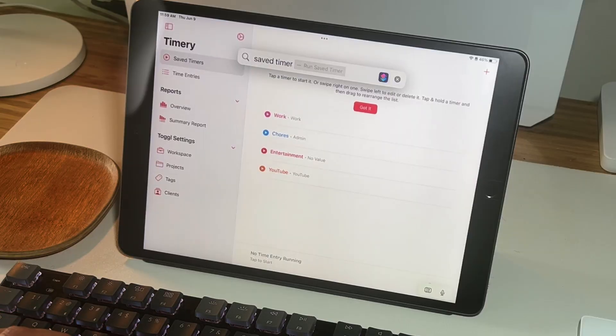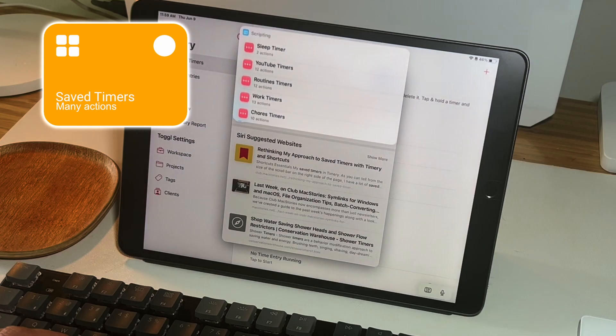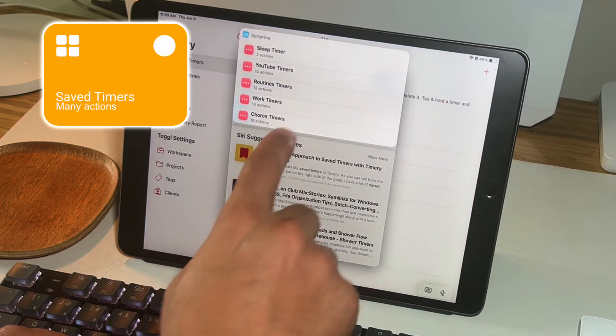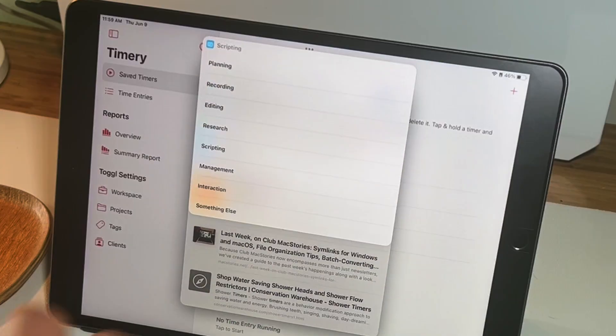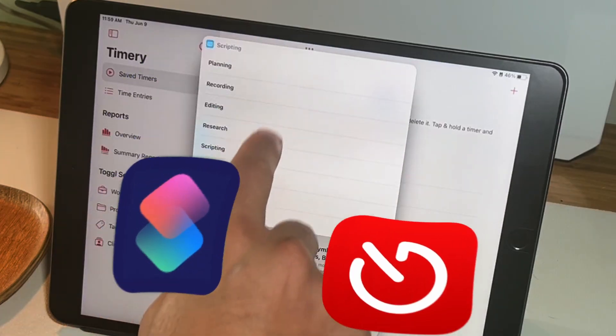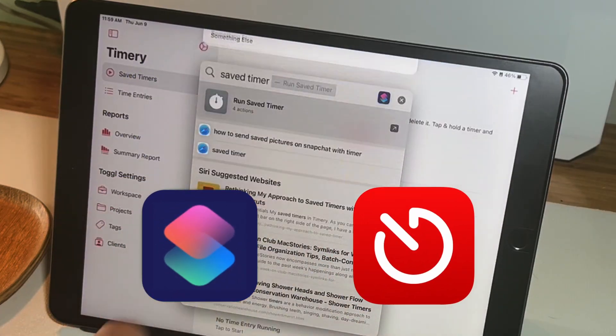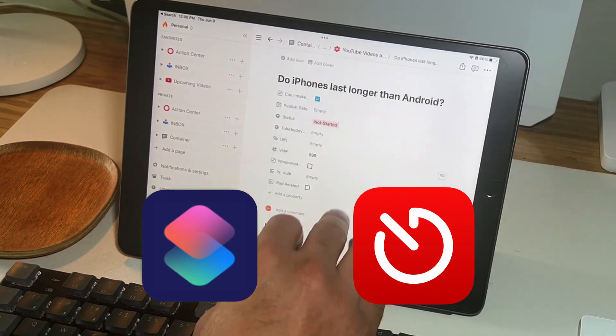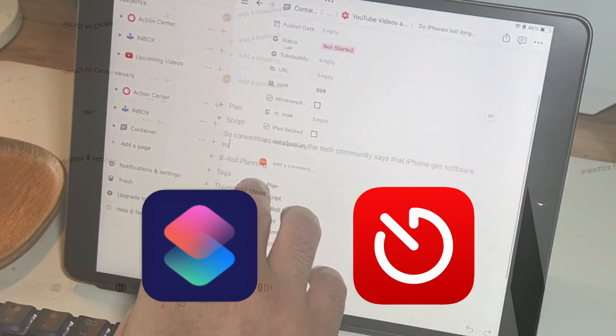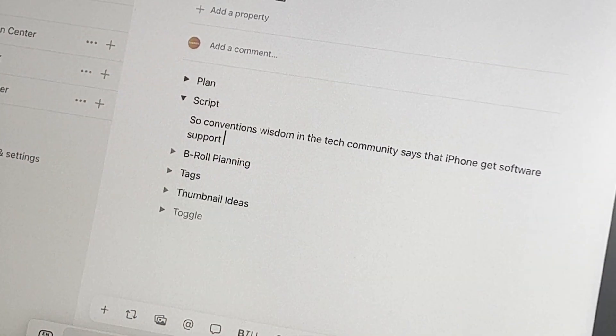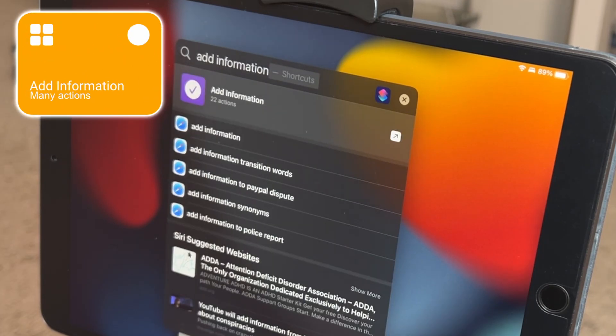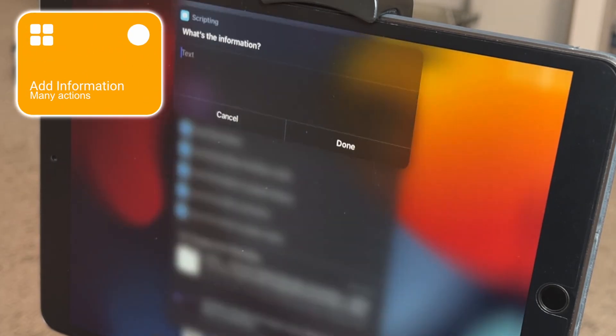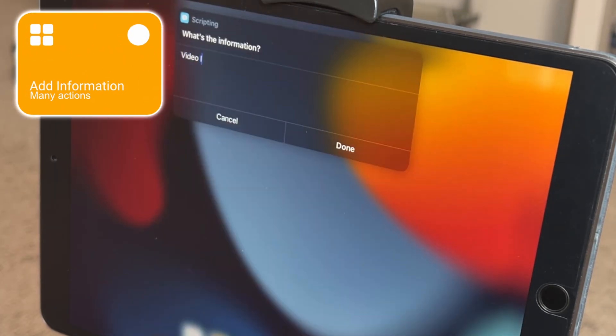I start by running my Save Timer shortcut which starts a timer for YouTube script on Toggl using Timery. The combination of these two apps along with the shortcuts is the only way I've been able to successfully track my time. While working on the script I had an idea for another video.